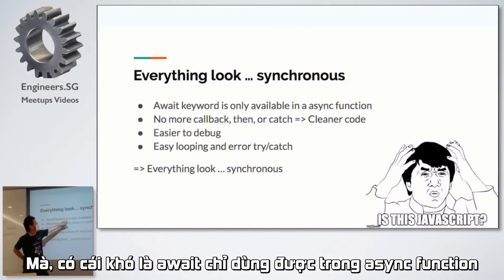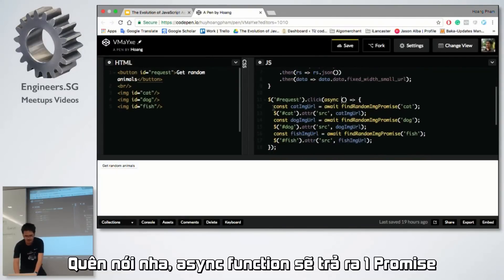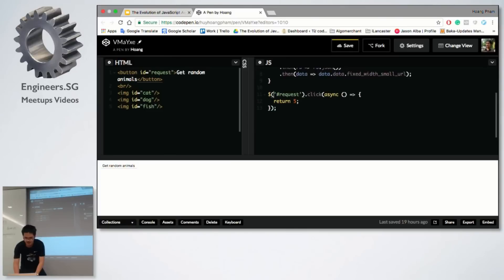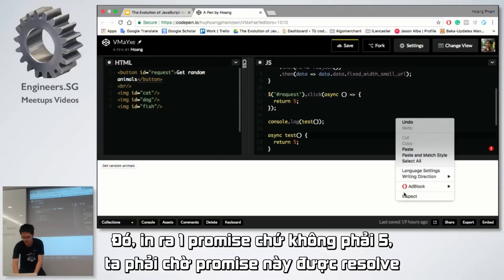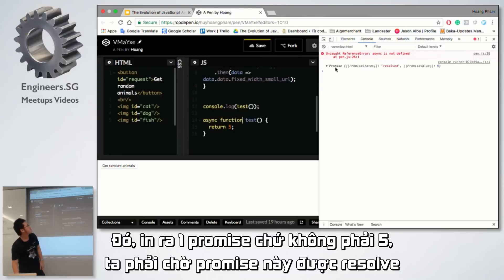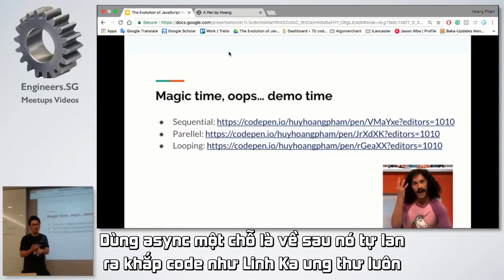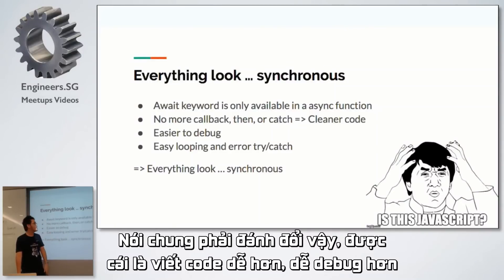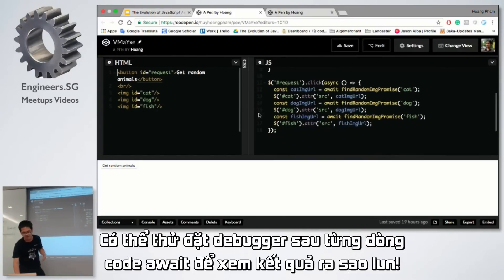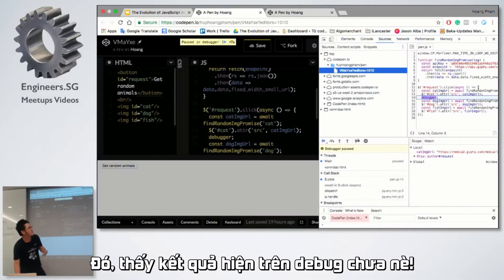The await keyword is only available inside an async function. If I remove the async keyword, we're going to get a syntax error because a normal function doesn't understand what await is. So I have to add the async keyword. And note — if an async function returns a value, it's actually going to return a promise wrapping that value. So async functions always return promises. With async/await, there's no more callback, no more then, no more catch everywhere — the code looks synchronous. It's really clean and easier to debug. You can easily put a debugger in here to check values step by step.